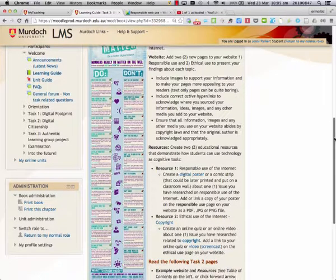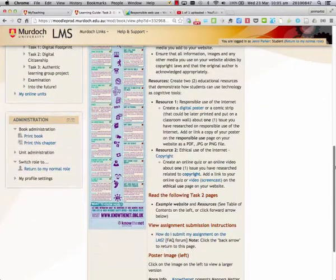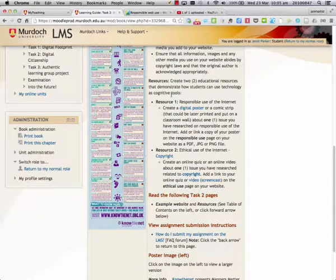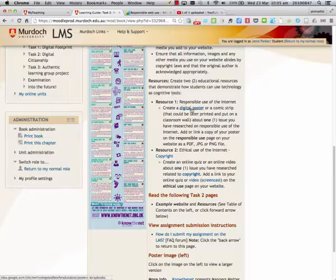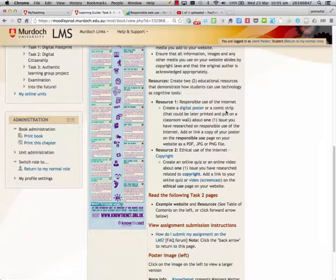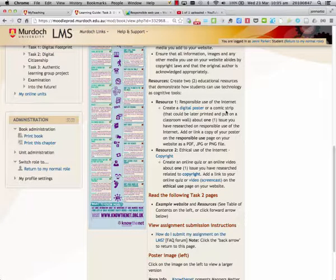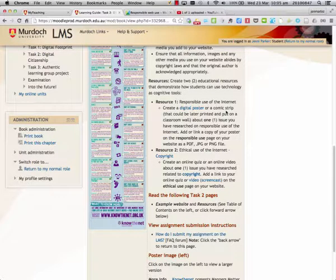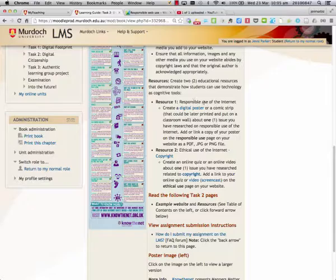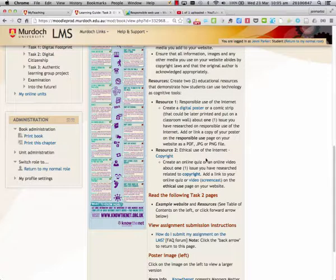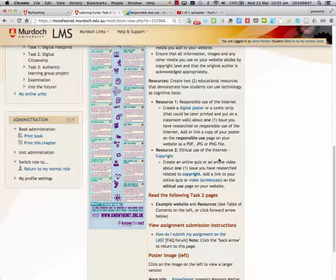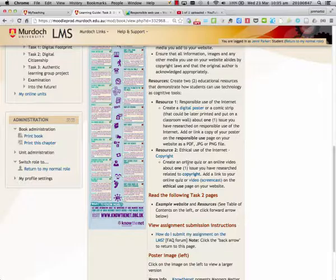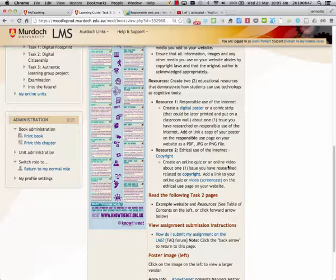The two resources we need to create are either a digital poster or a comic strip for Resource 1 to do with responsible use, and for Resource 2 to do with ethical use, we could use either an online quiz or an online video.